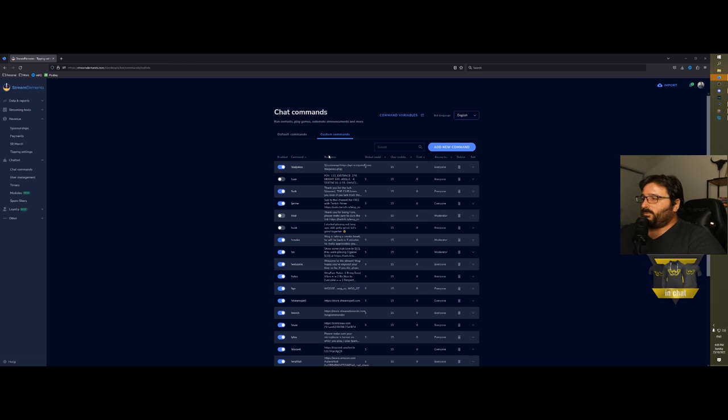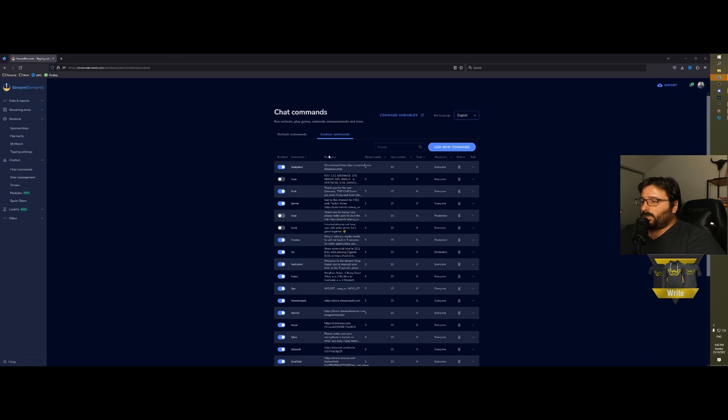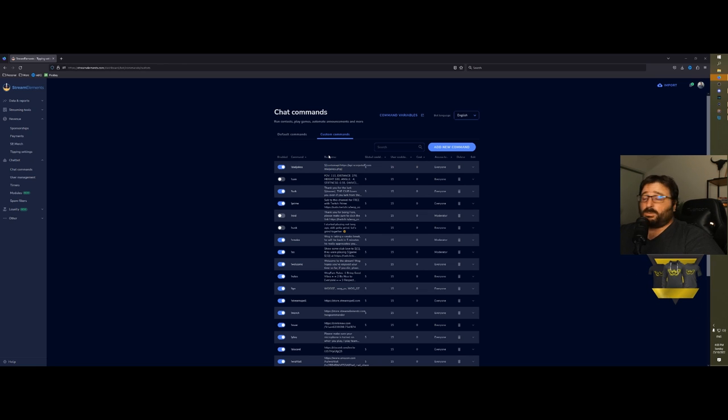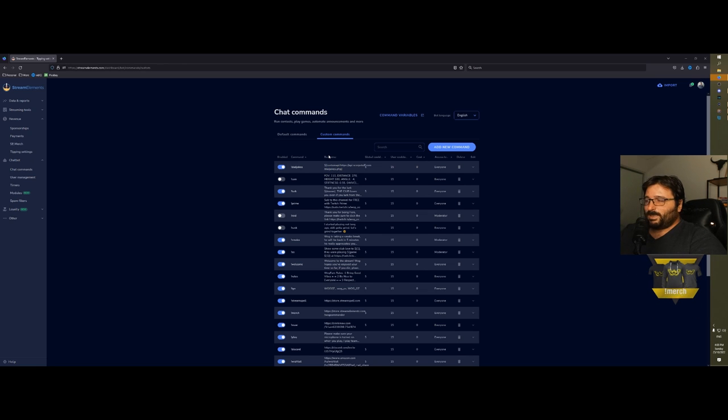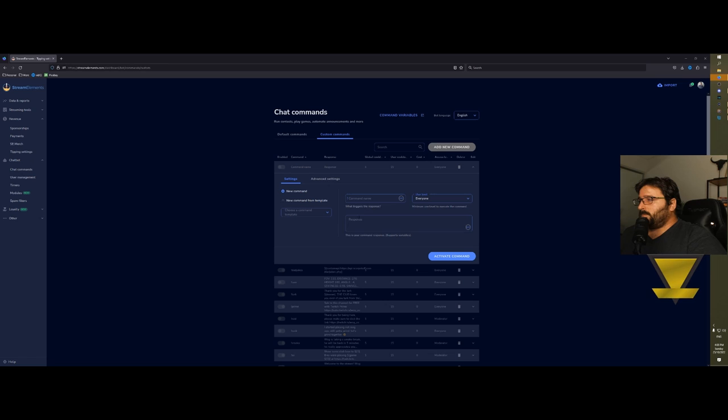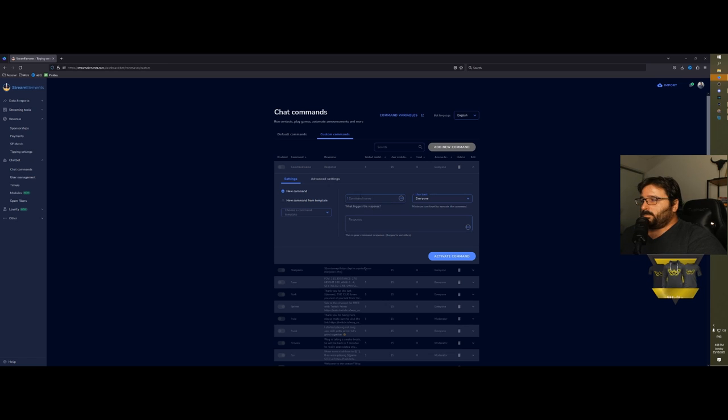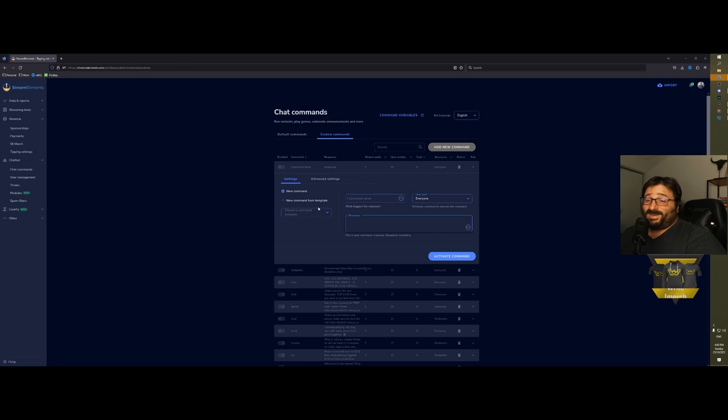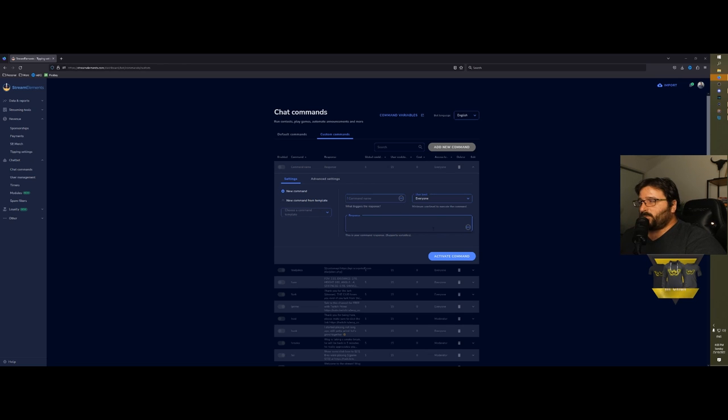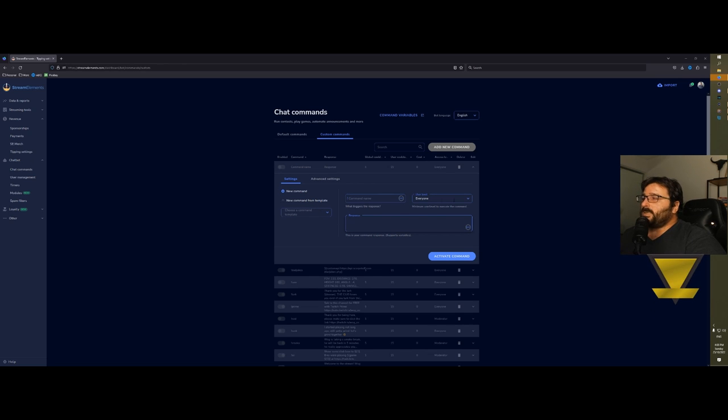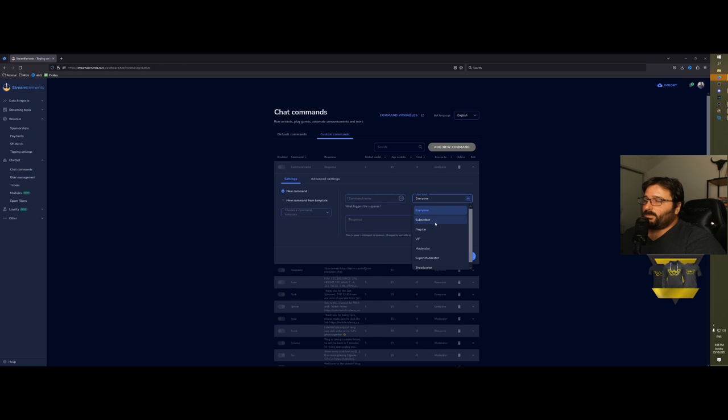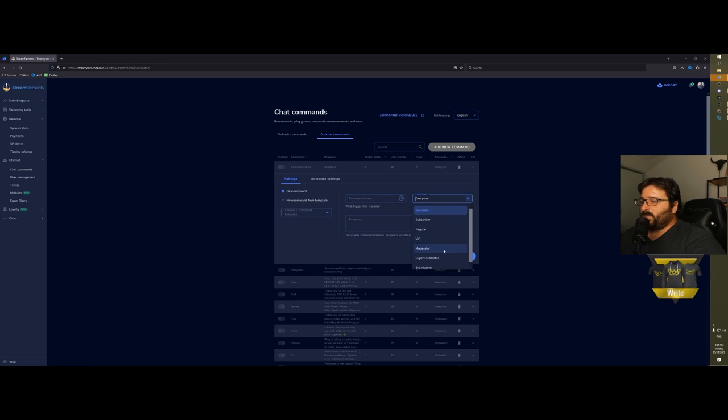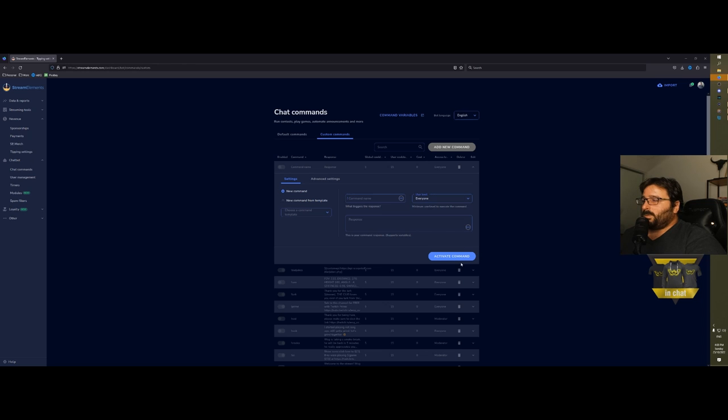Then custom commands—this is the one that you make. For example, you want to make a command for your landing page—exclamation mark socials—or if you want to make a particular message pop in chat, like your merch store. You put the exclamation with the command name, then the response will be either a link or a message from you. The user level: you can make it that everyone can trigger it, or just a subscriber, regular, VIP, moderator, super moderator, broadcaster. Then you activate the command—done.